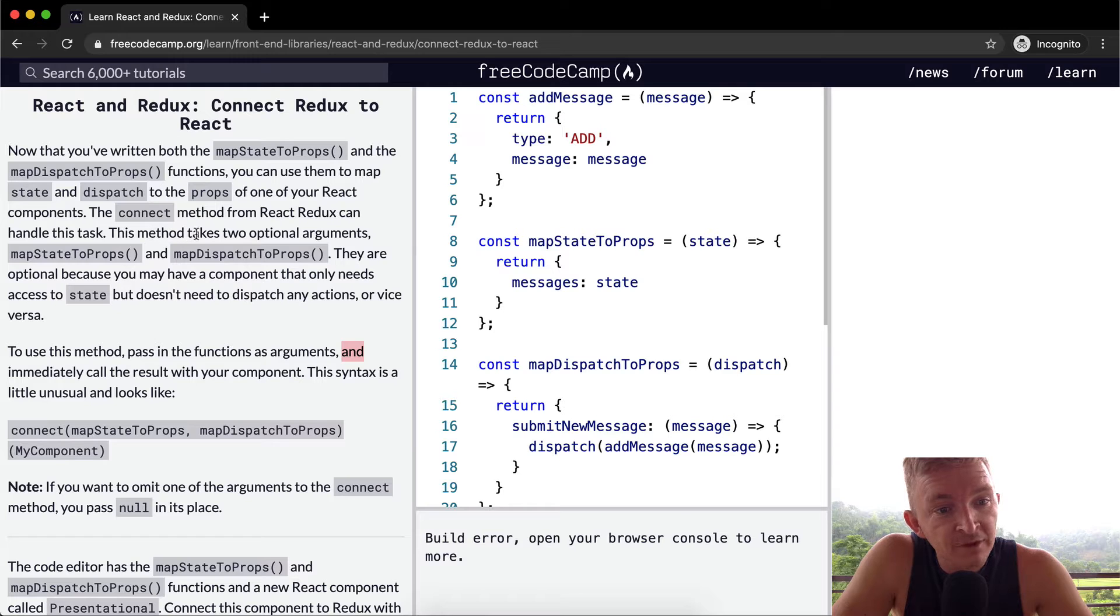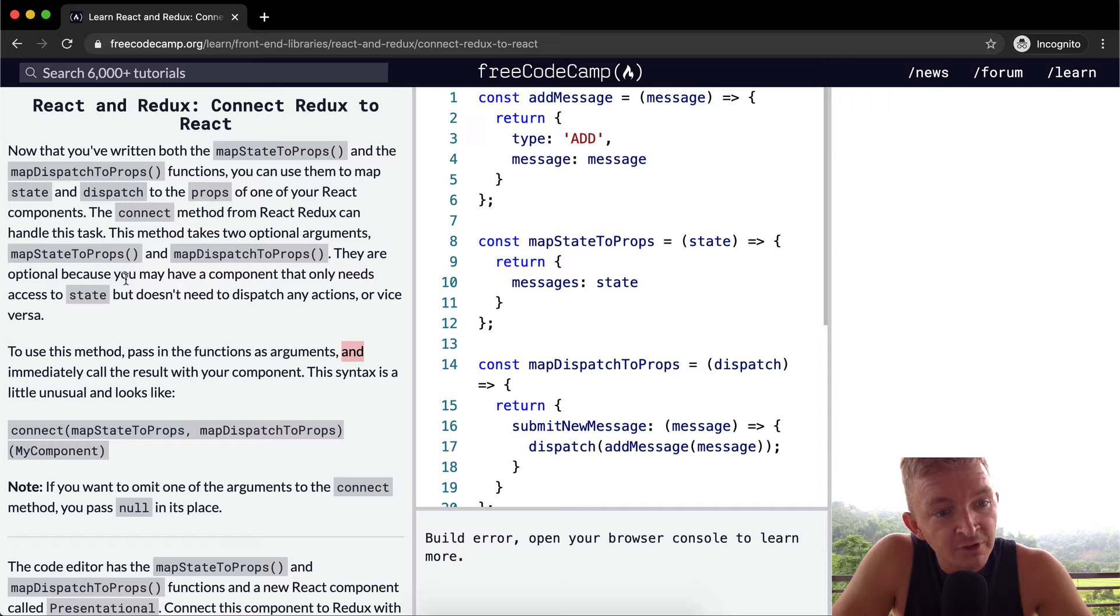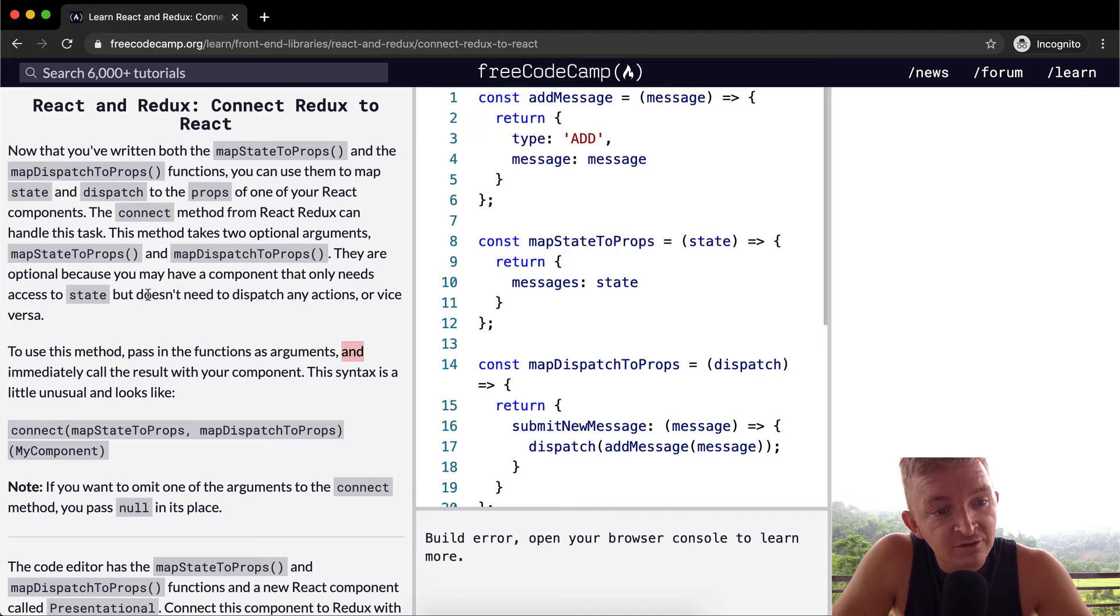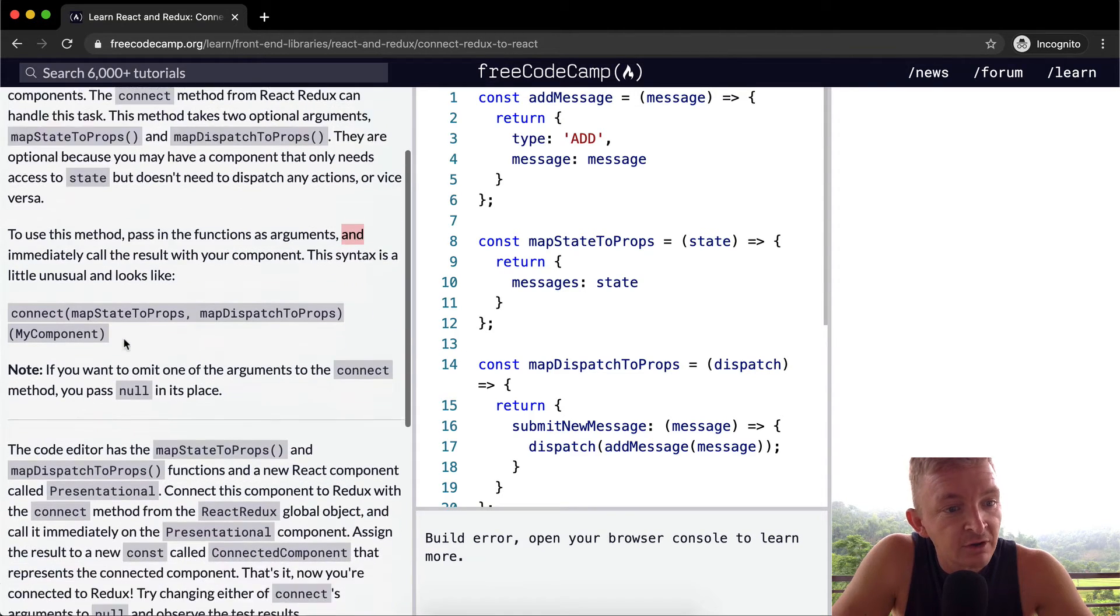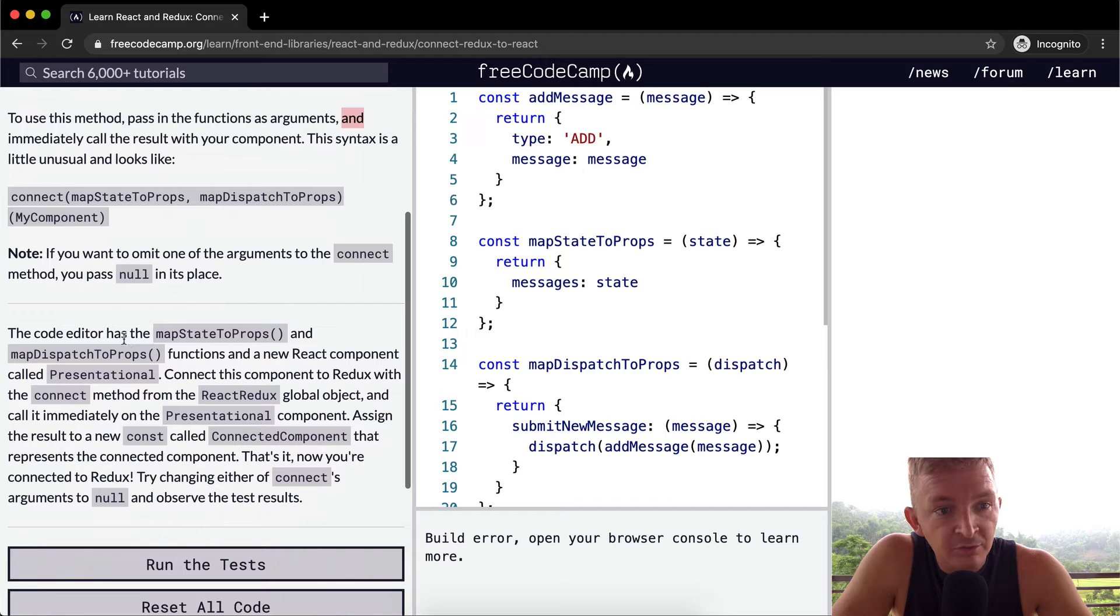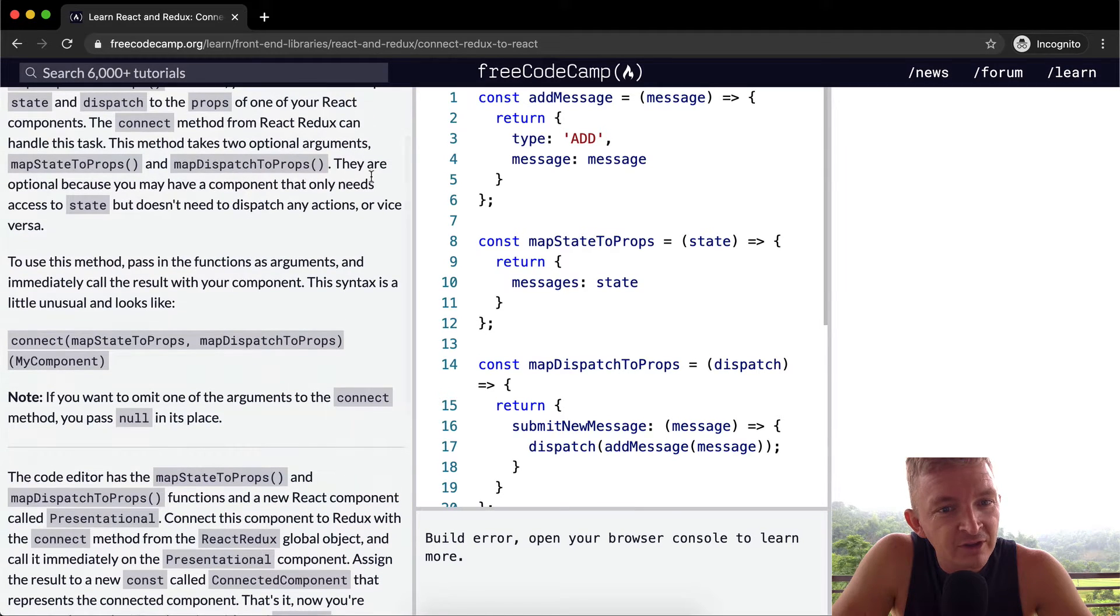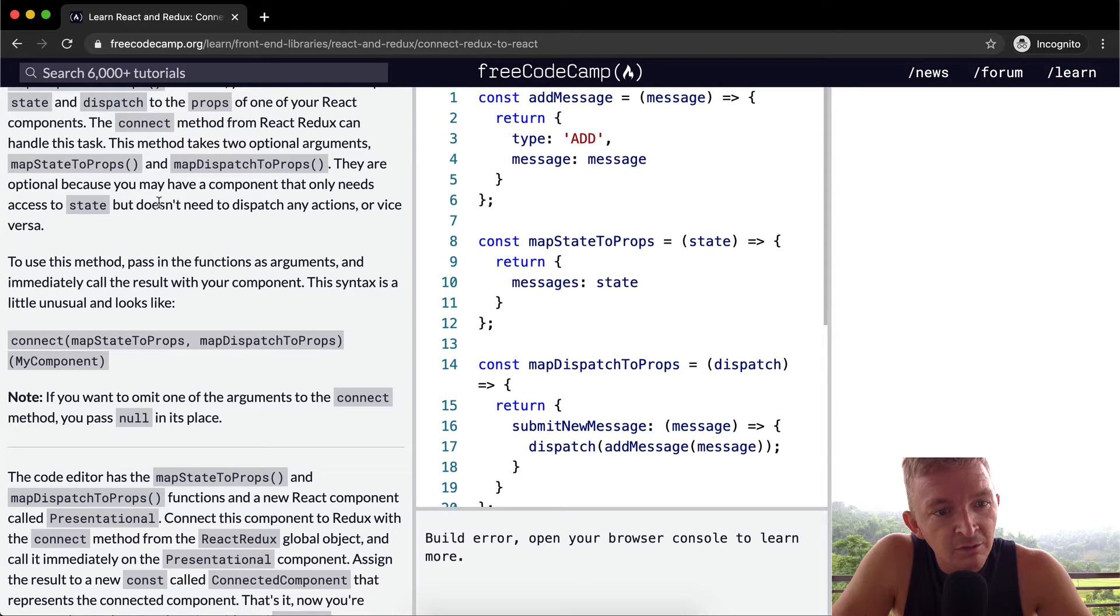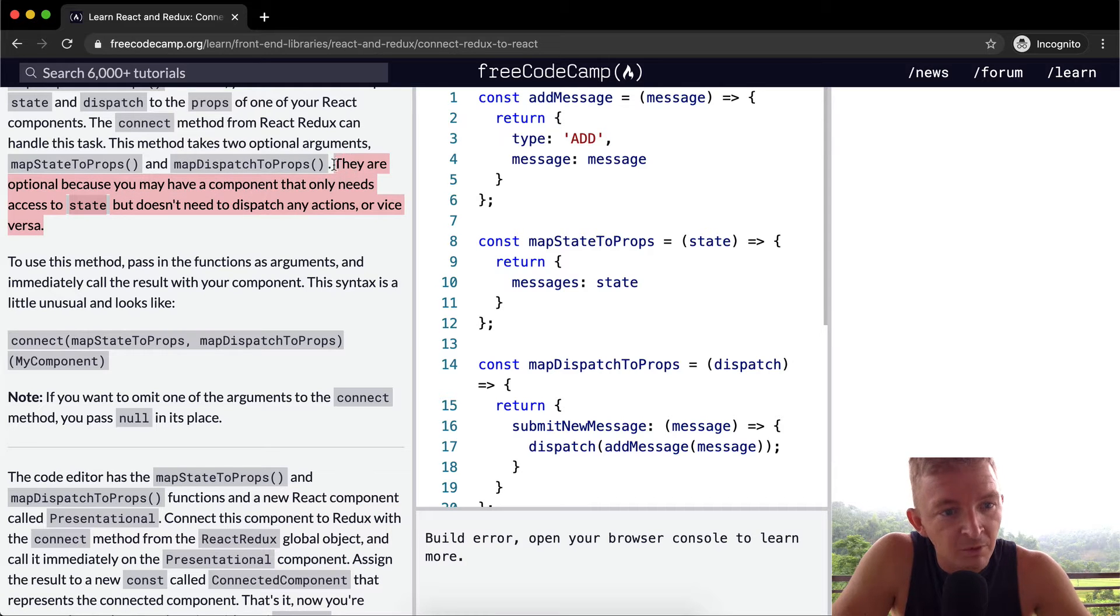This method takes two optional arguments: map state to props and map dispatch to props. They are optional because you may have a component that only needs access to state but doesn't need to dispatch any actions, or vice versa. So this is more like a display component the way I think about it.